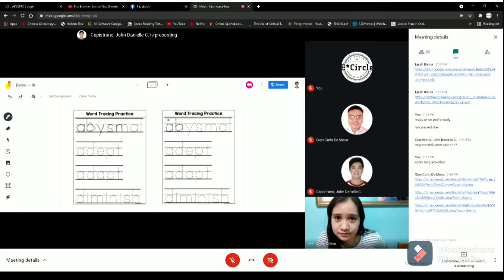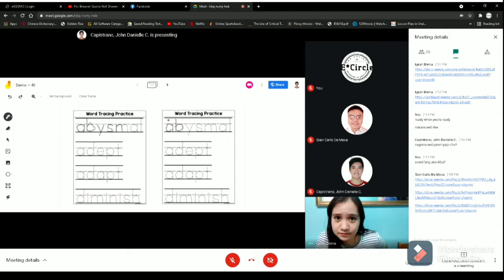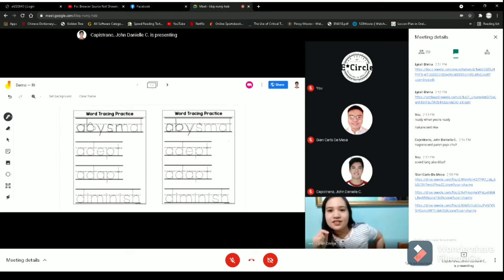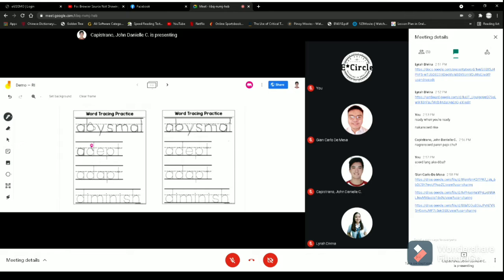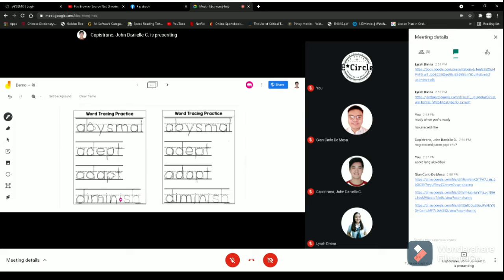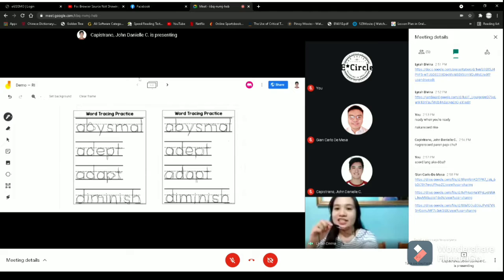Jean is writing on the left side while Daniel is on the other side. That's good. Just take your time. I think both of you are done. Great job.